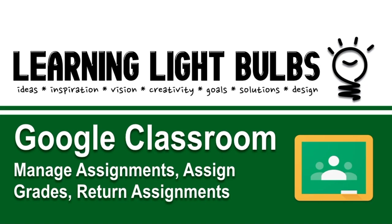This is a tutorial on Google Classroom, and in this we will show you how to manage assignments, assign grades, and how to return them to your students.